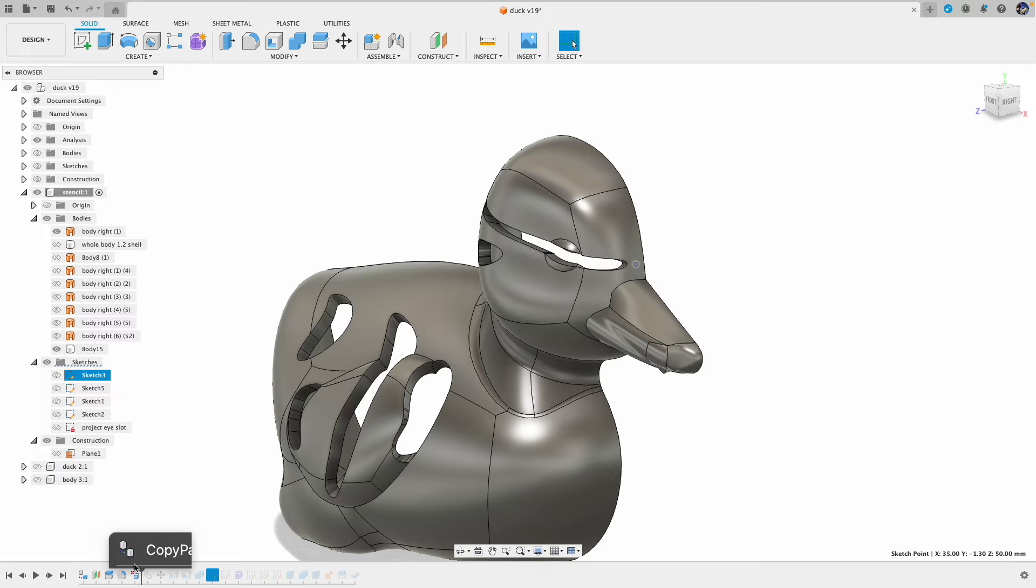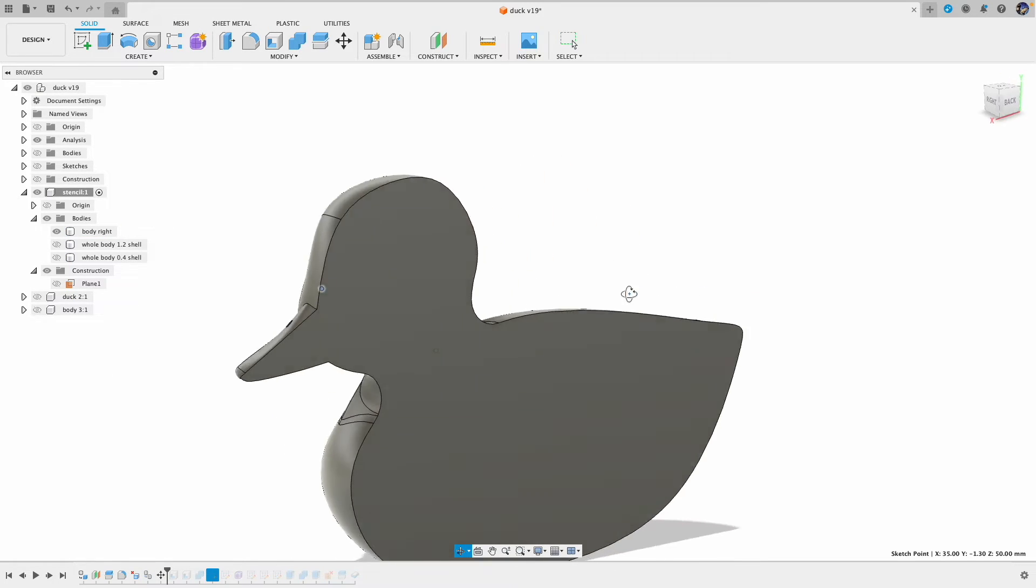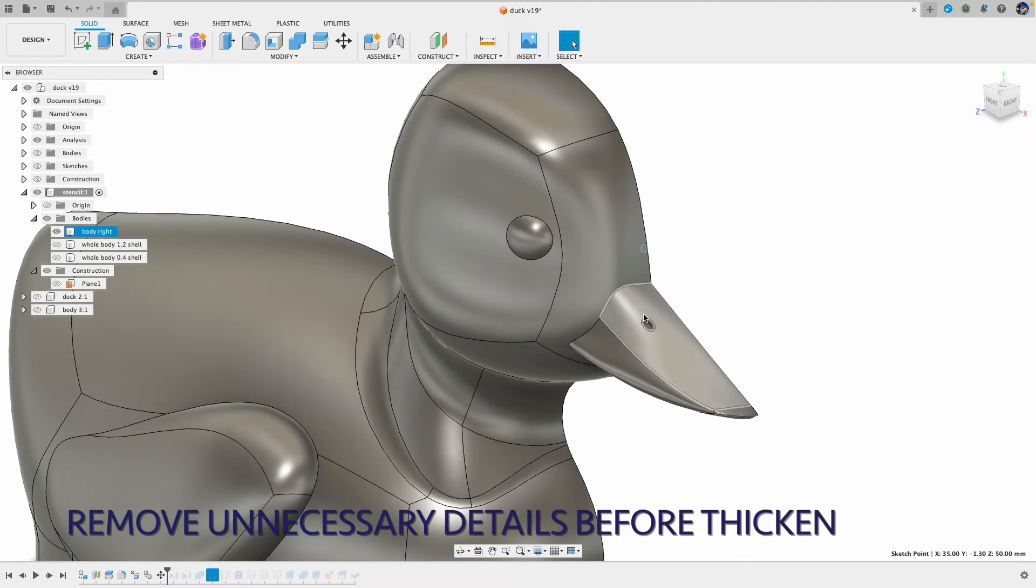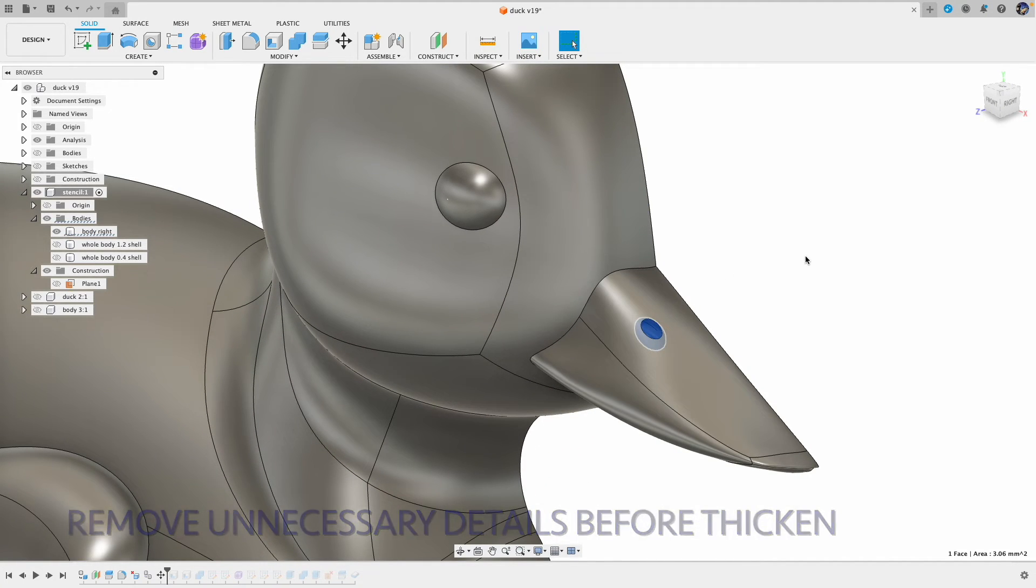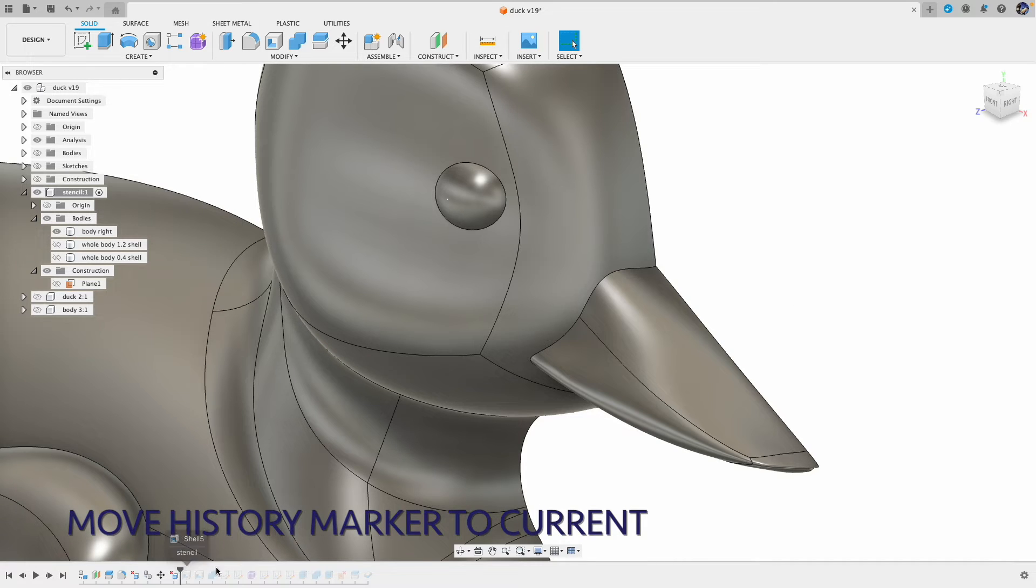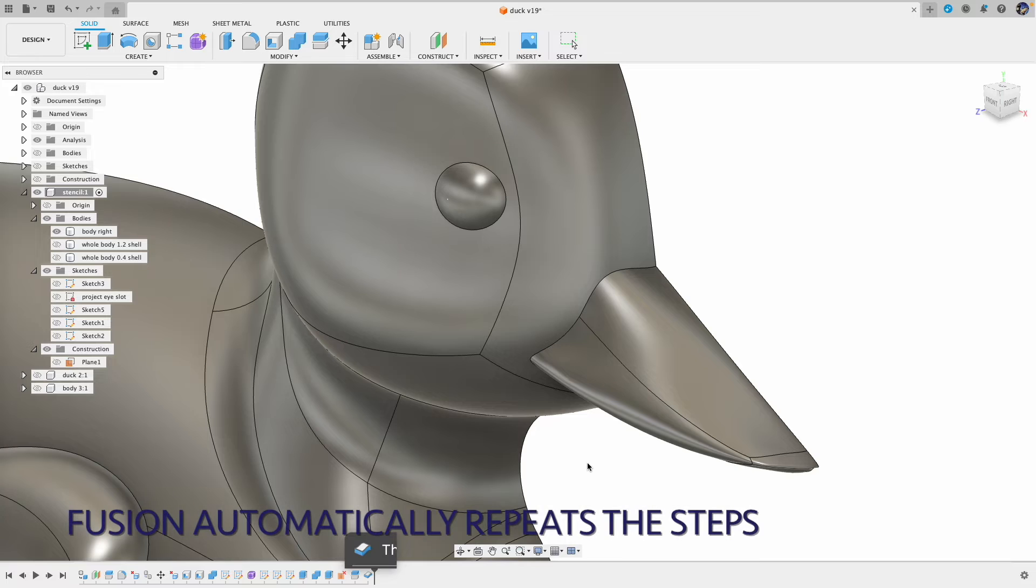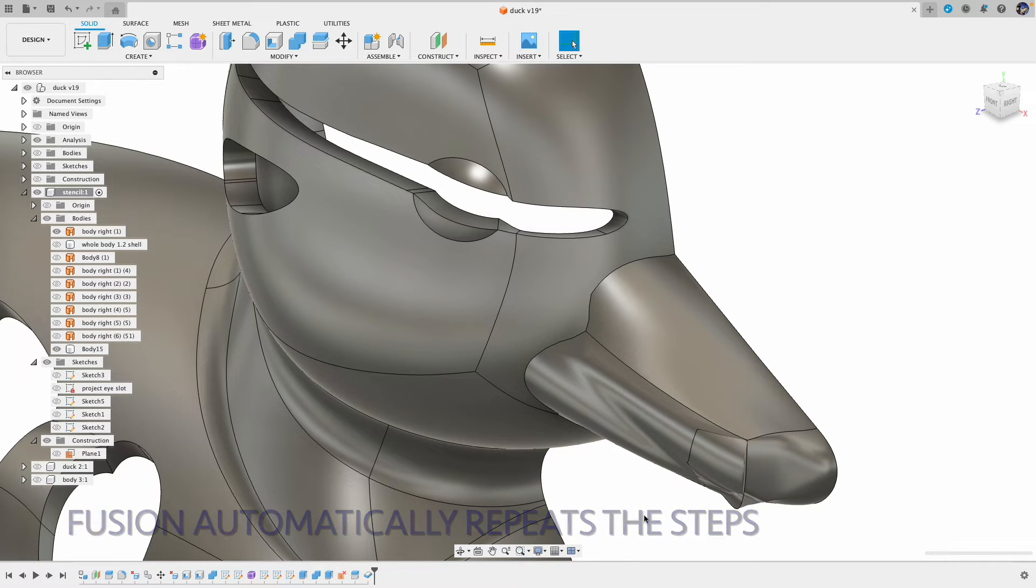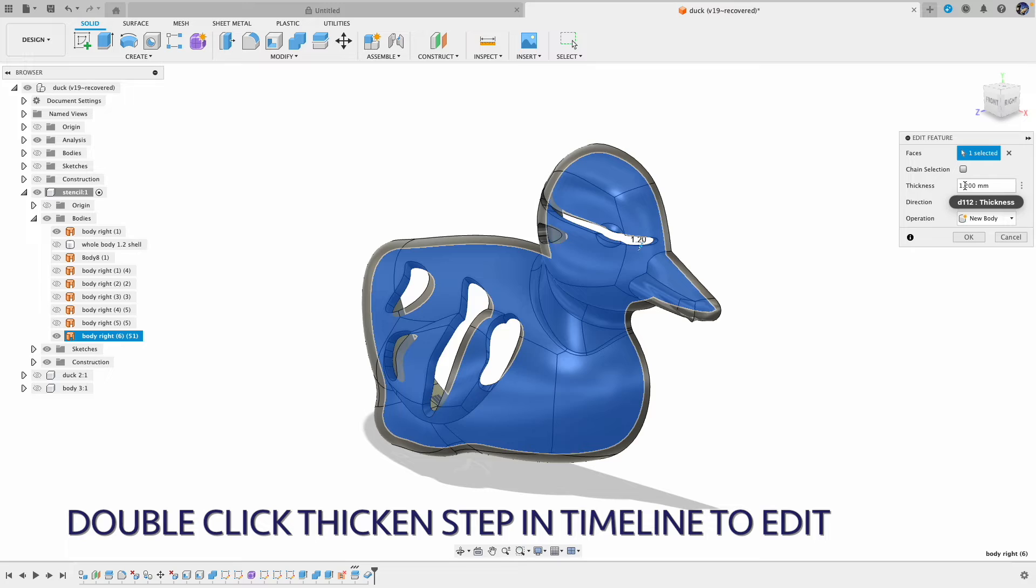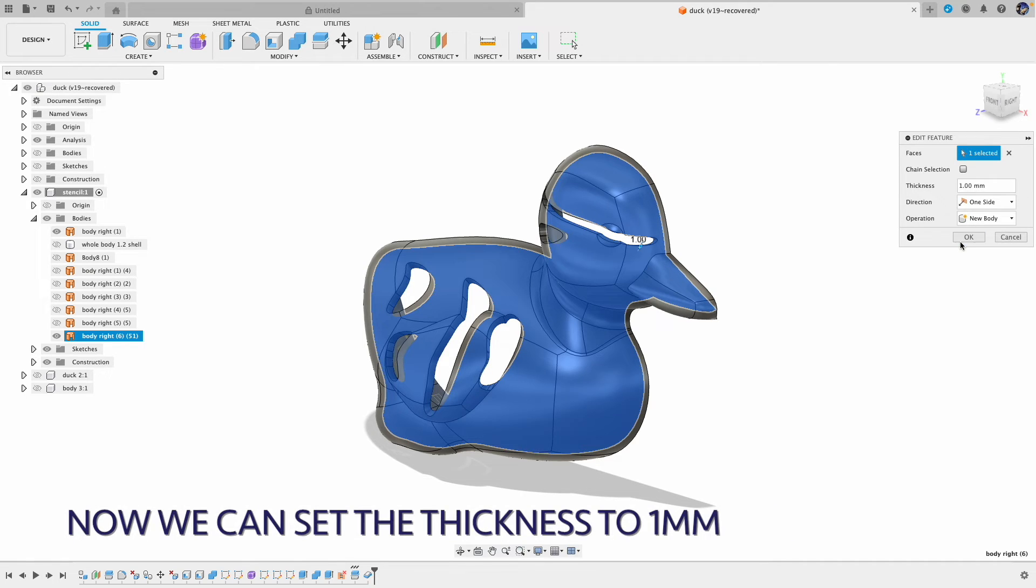So I went back to the history by moving the history marker. And I can see that nostril right there. Click and delete. Now I move the history marker to the current time and the fusion will automatically fix the problem. And now I double click the thicken step in the timeline and I was able to set the thickness to 1mm.